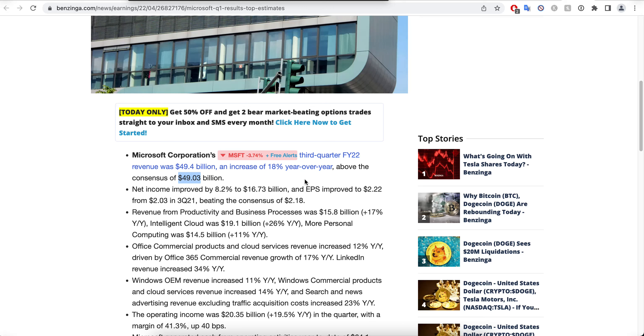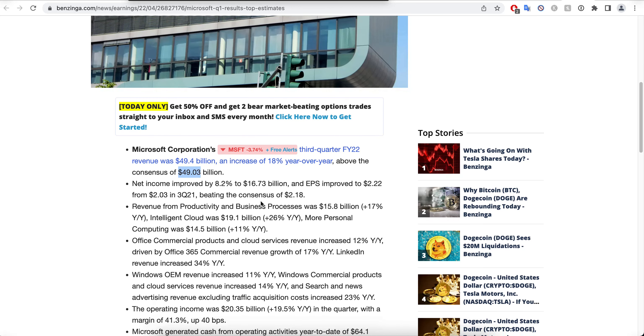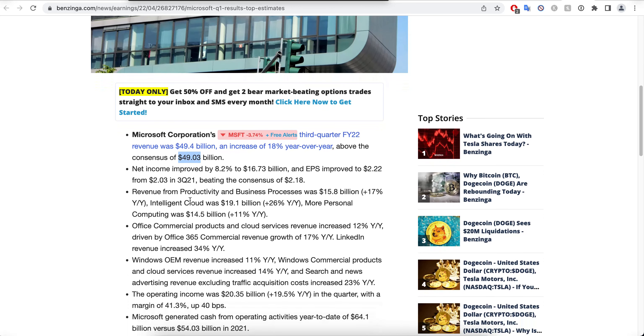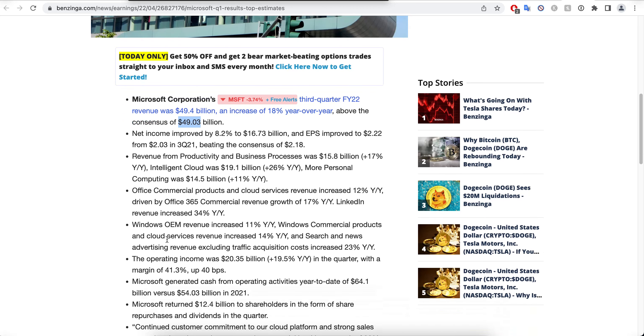This is awesome growth in terms of revenue. Imagine if the company grows revenue 18% every quarter - imagine what happens for the year. That's a lot. The net income improved by 8.2% to $16.73 billion, and EPS improved to $2.22 from $2.03.